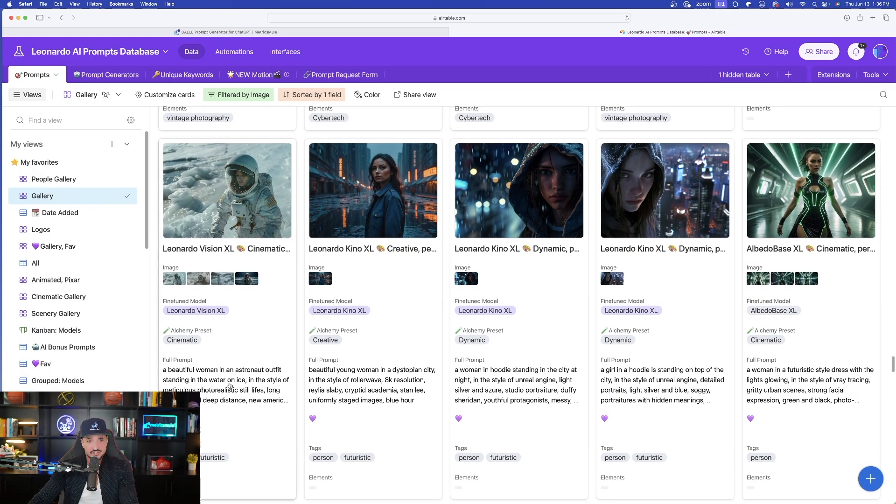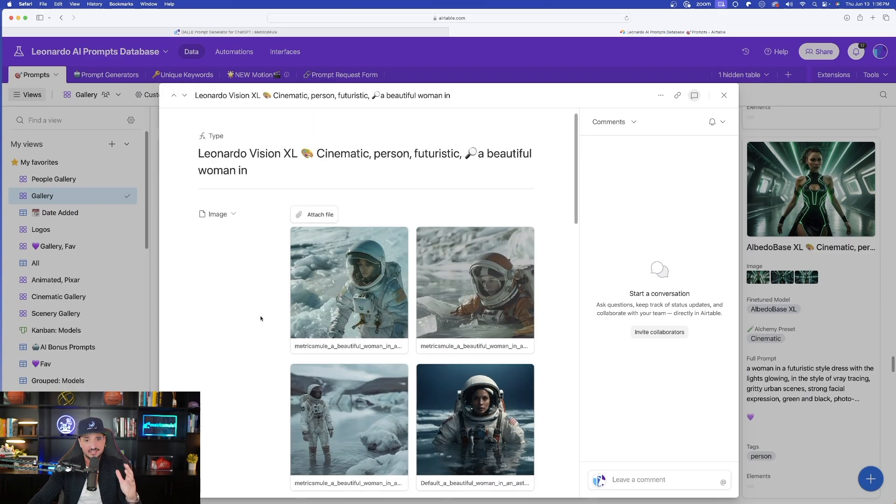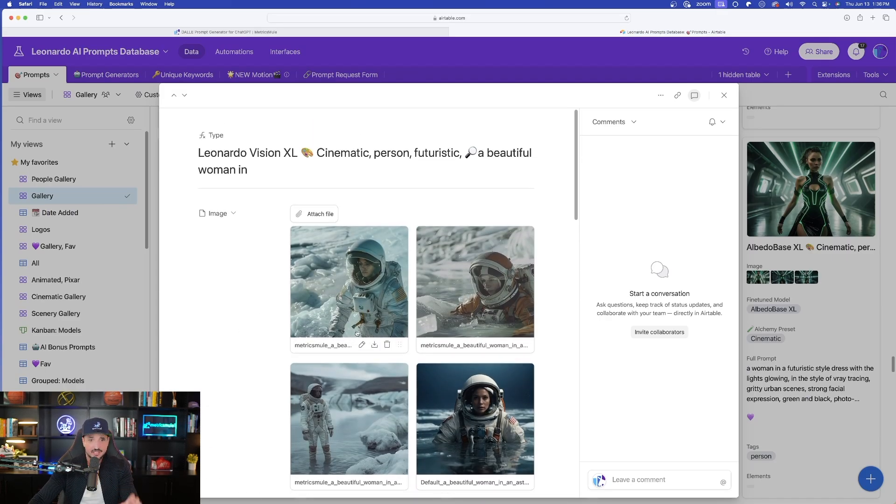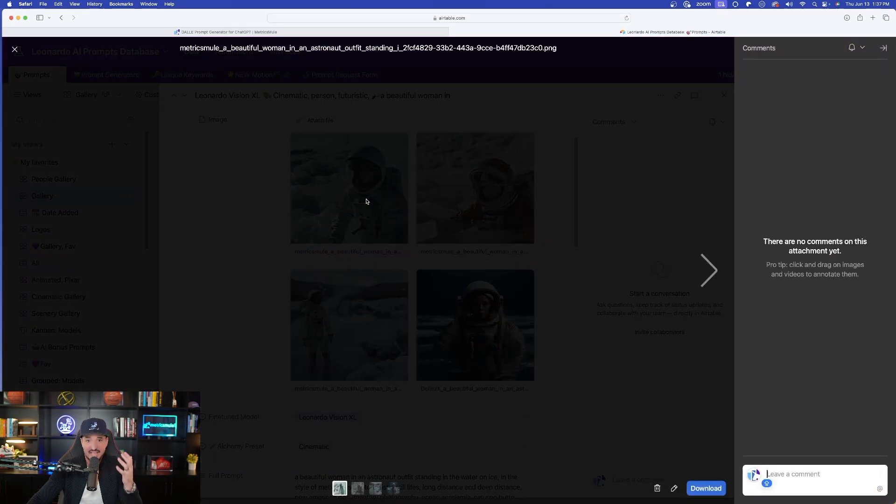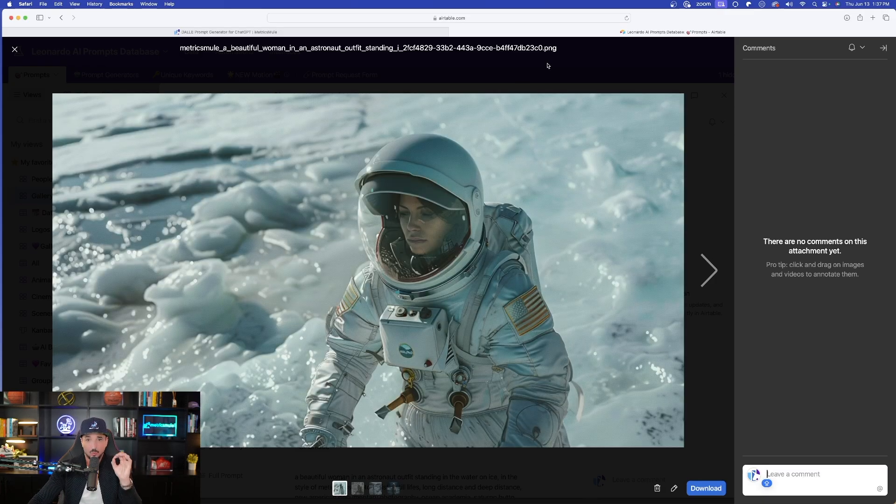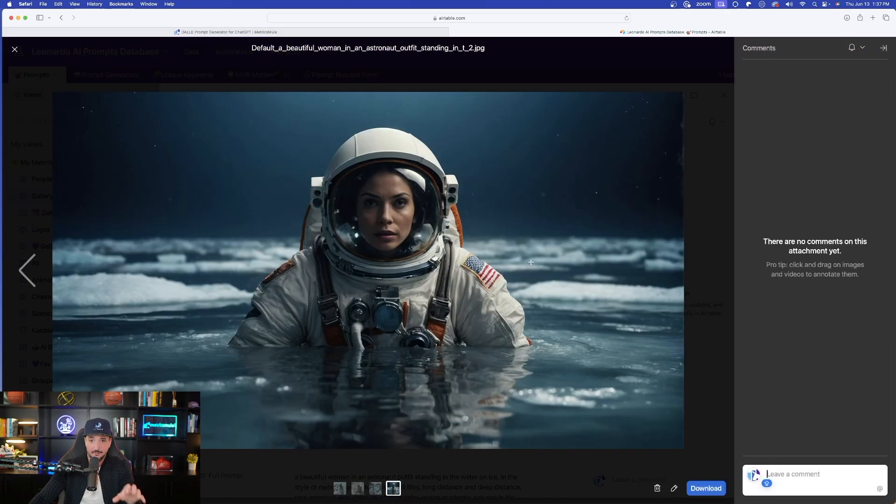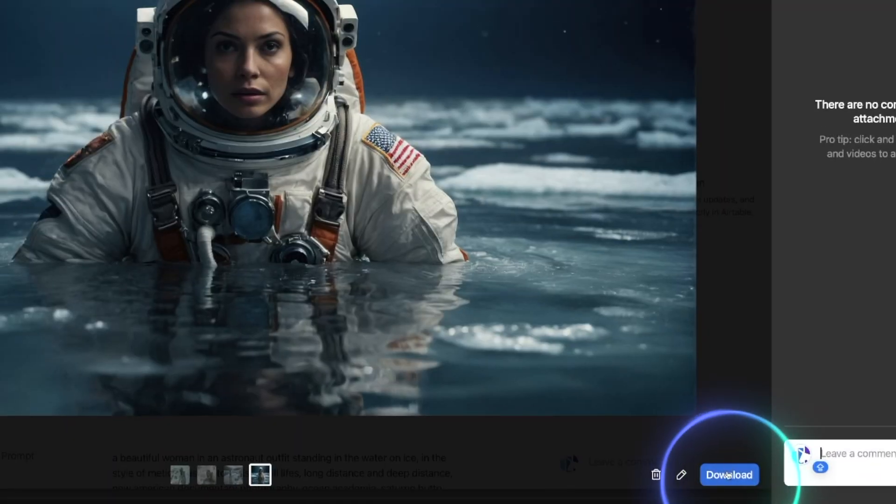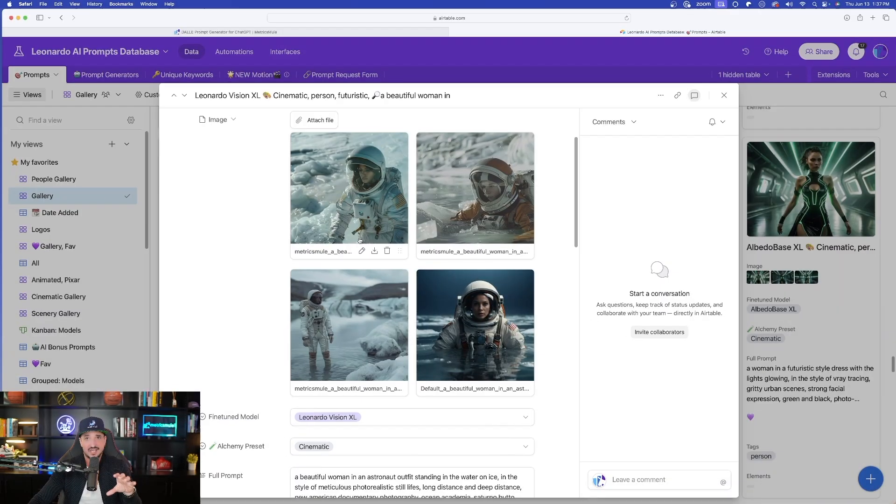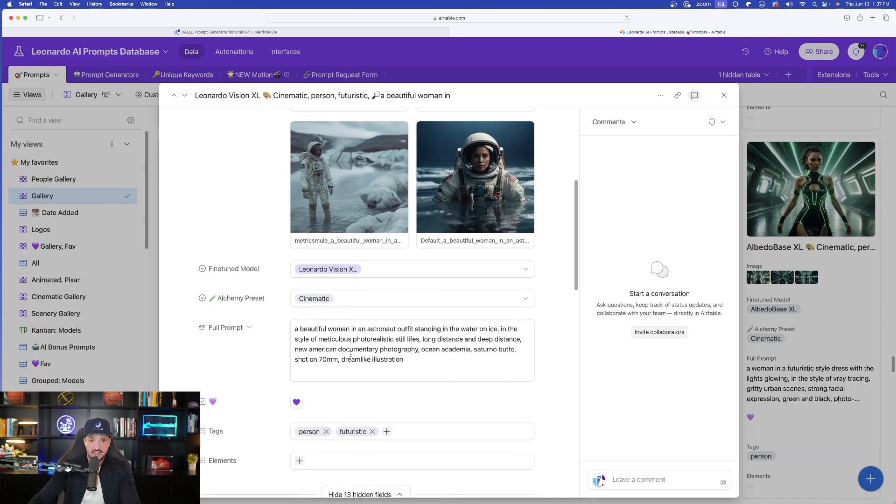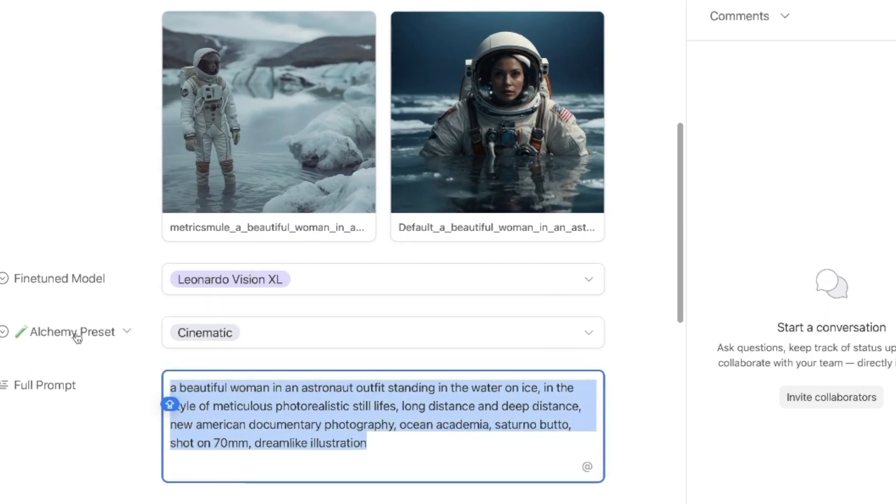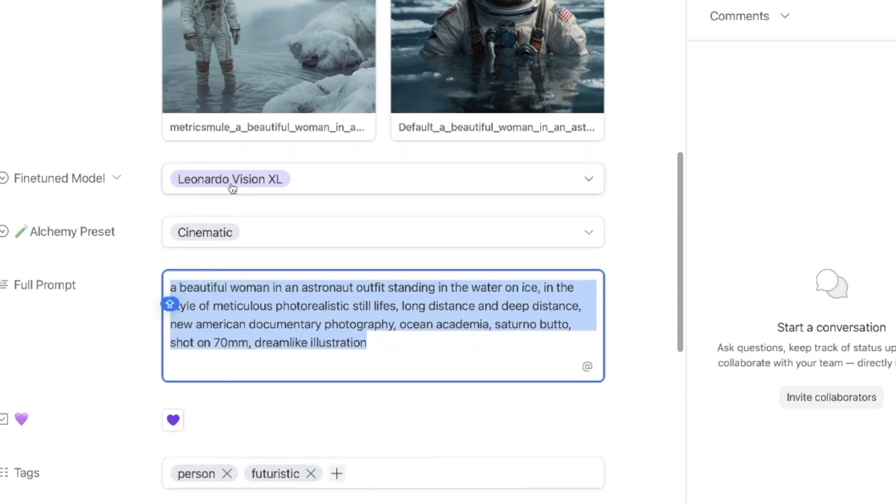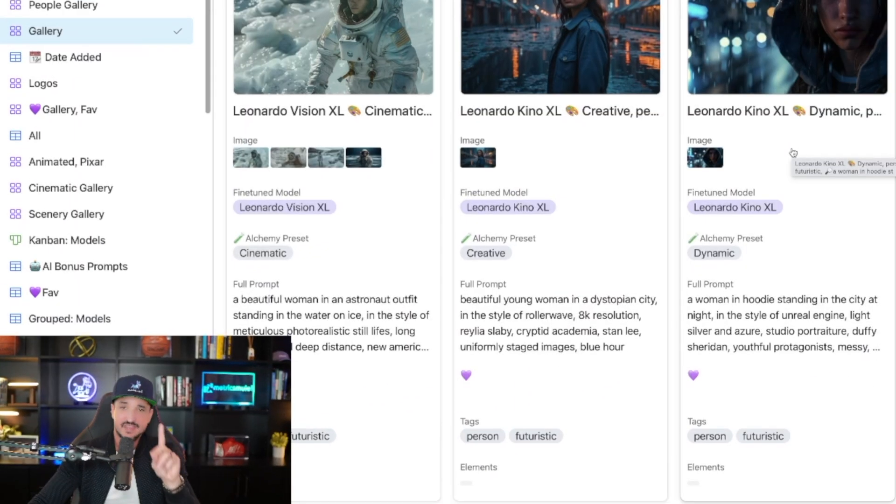But then for this database over here, this is going to be my Leonardo AI ultimate database. The reason why this is so important is because I've been adding more and more prompts every single day, especially because Leonardo AI just continues to give us awesome update after awesome update. Now back in this database, this is so unique because if I expand any single prompt, I actually get the actual images that were created with a specific prompt.